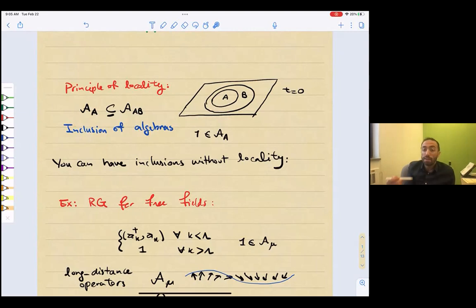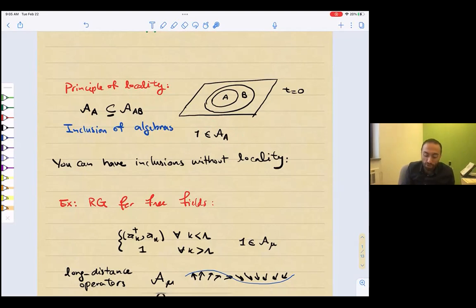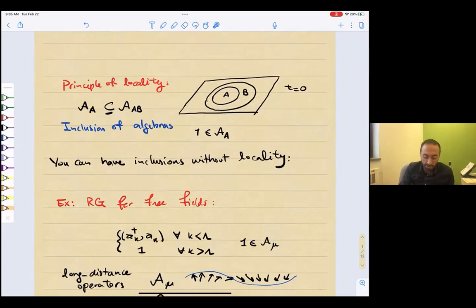It's not just that, but also the fact that the identity operator is shared in this inclusion. So the identity is in A, is in B, in AB, and all of that. We have this nested structure of algebras that all share identity. This is one aspect of locality that's very important for physicists.